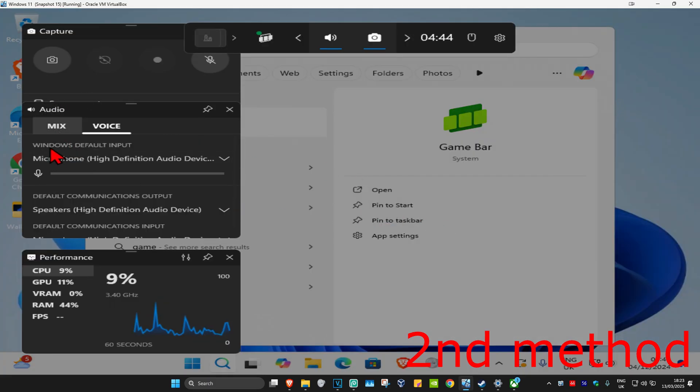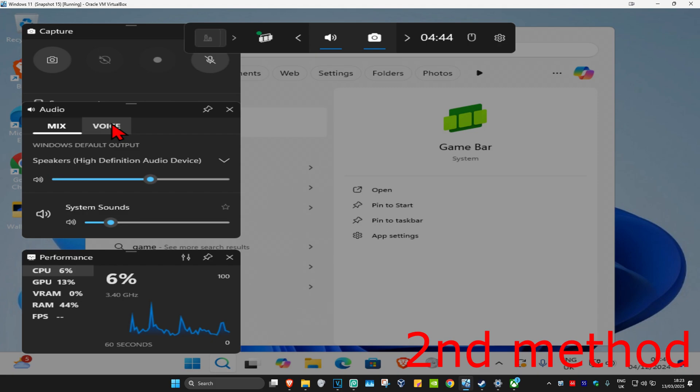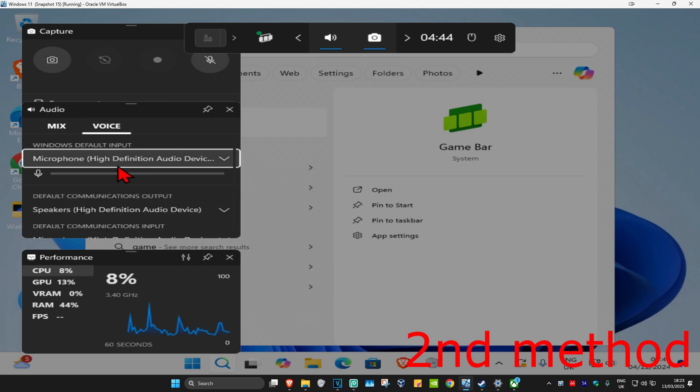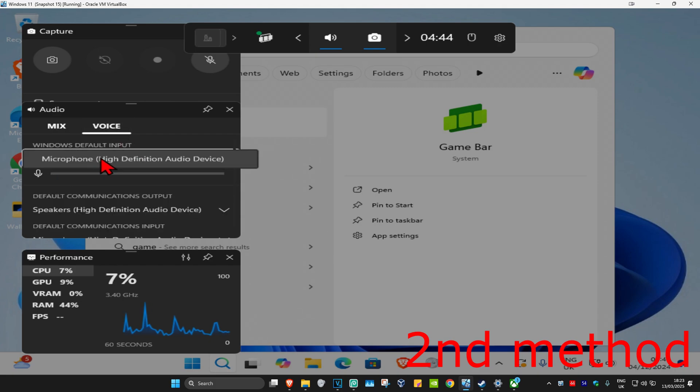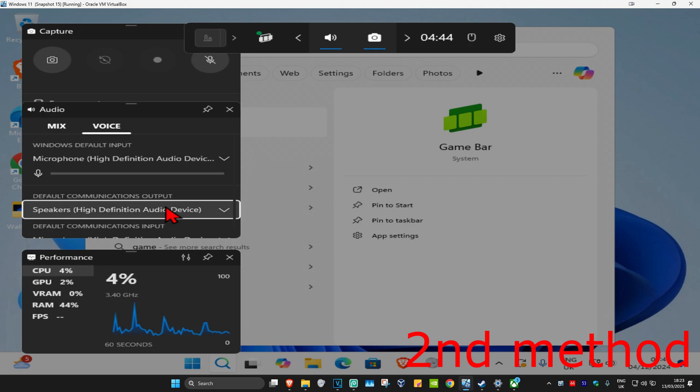And then once you're on this, on the left hand side where it says audio you're going to go to the voice tab. Make sure you have your correct microphone selected and make sure you have your correct default communications output also selected.